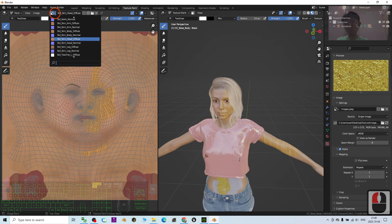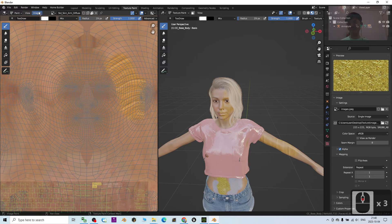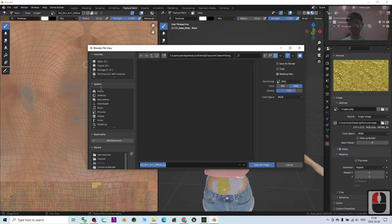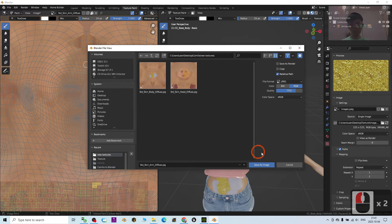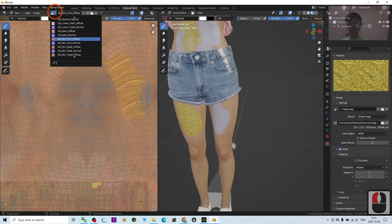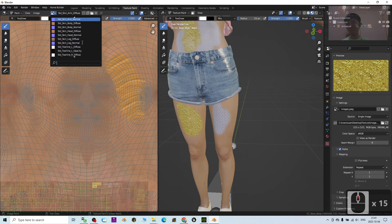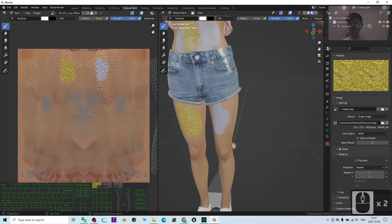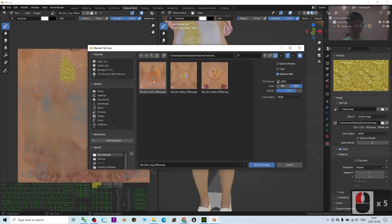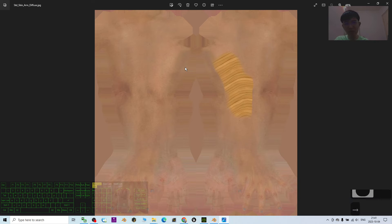Next, select the skin arm diffuse — some wood texture is already there — and click Image > Save As, saving under the Camera's new texture folder. Then for the legs, click here on the skin leg diffuse, click Image > Save As, navigate to the desktop, open the Camera new texture folder, and save the image. Now all four textures are saved and ready to import back into Character Creator 4.